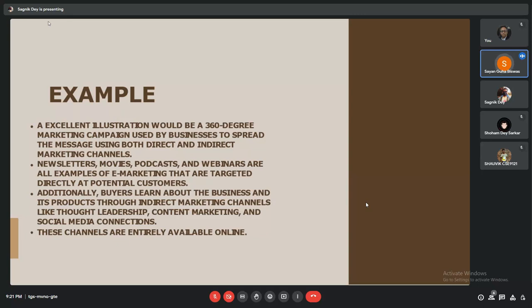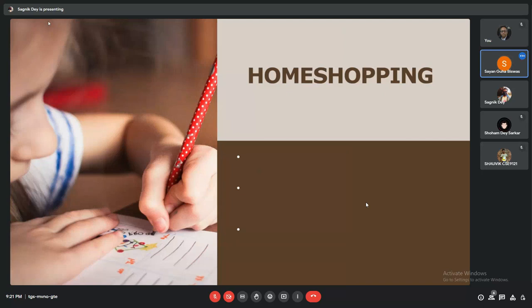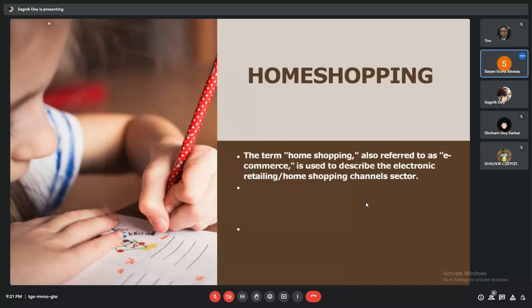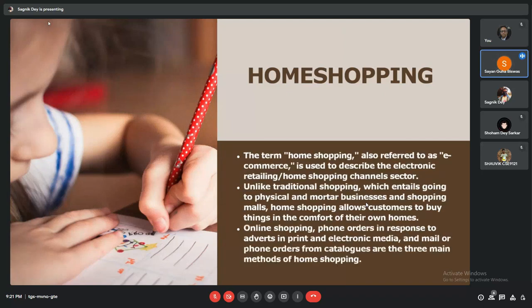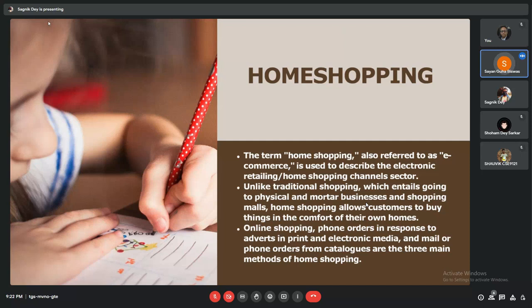Next, we come to the term home shopping. Home shopping, also referred to as e-commerce, is used to describe electronic retailing or home shopping channel systems. Unlike traditional shopping, which entails going to physical stores and shopping malls, home shopping allows customers to buy things in the comfort of their own homes.